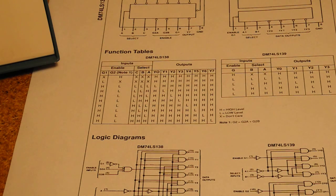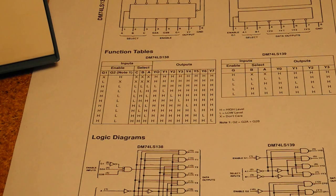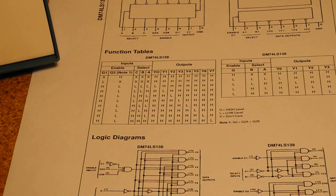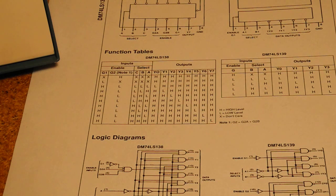Only DC levels and transitions can be tested, so the device cannot be checked for AC or dynamic specifications like maximum clock rate or propagation delay, at least not without connecting external circuitry.